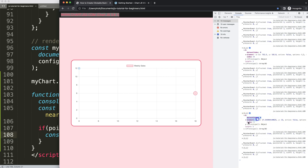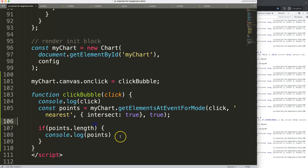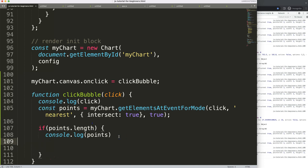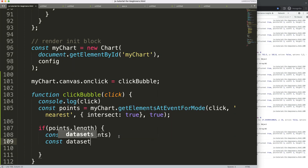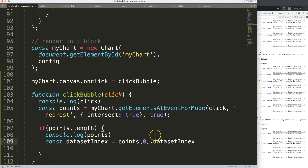In the returned array you can see the datasetIndex — which dataset we're in — and the element index: index zero is the first element, index one is the second. I want to grab these two values. So I create a constant 'datasetIndex' set to points[0].datasetIndex — points[0] because when there's a length, there's one element selected at index zero.